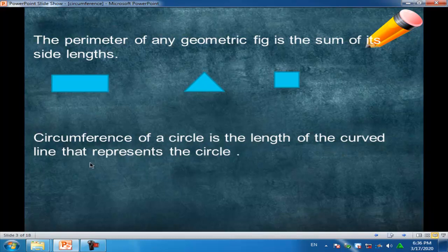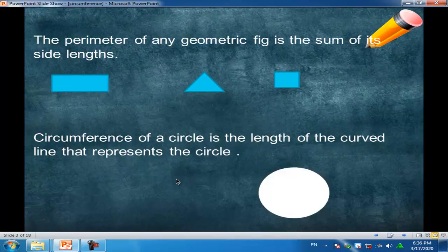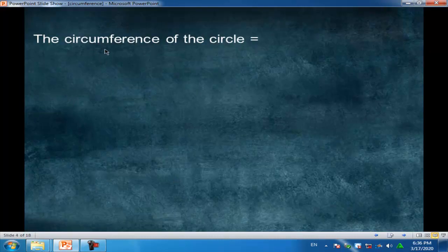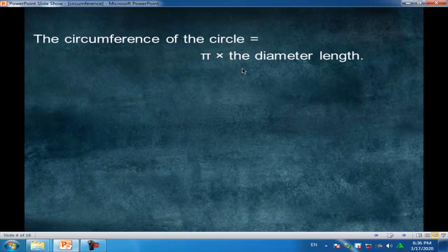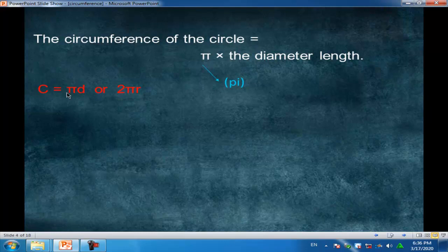The circumference of a circle is the length of the curved line that represents the circle. The circumference of the circle equals π times the diameter length. The symbol is called π. We can represent the circumference by the letter C, equal to πd or 2πr.